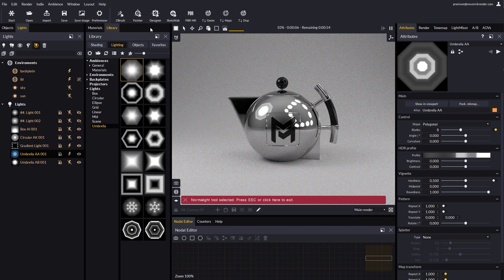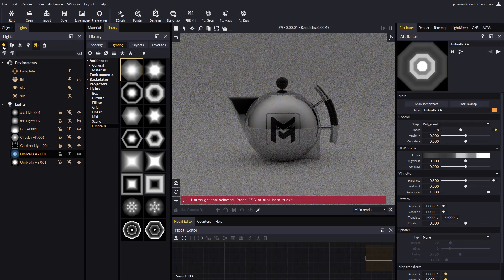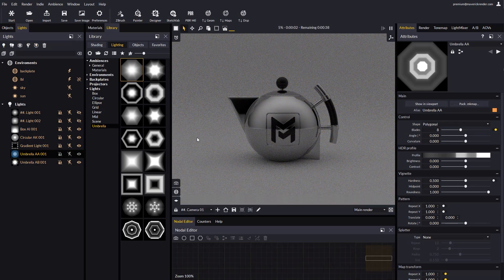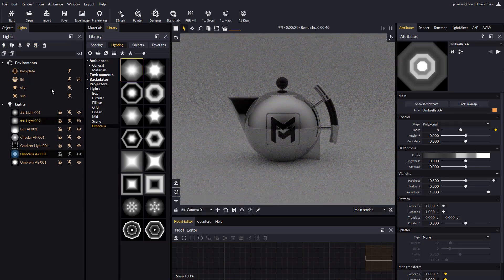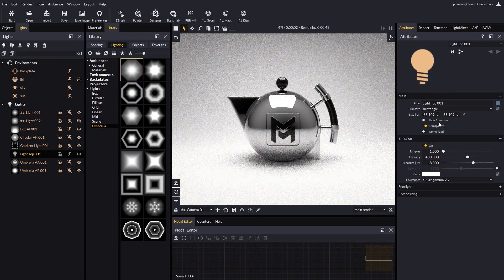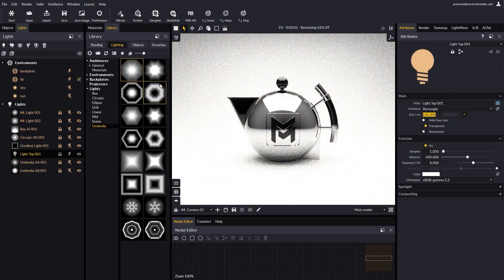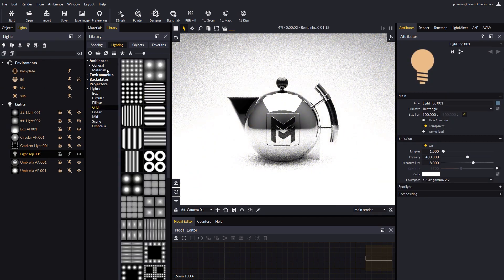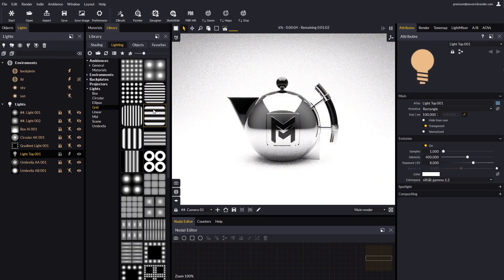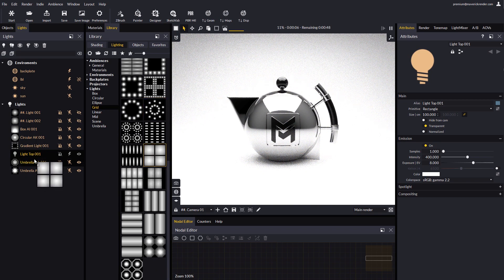Another way to create a gradient light is by creating a regular light, such as a top light. And then, after defining its position and size, going to the library, and dropping a gradient light item over the light in the scene explorer.